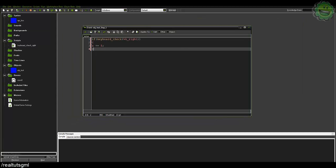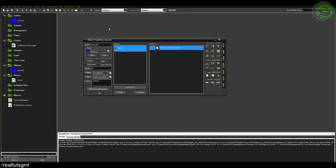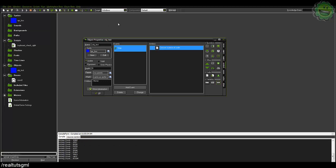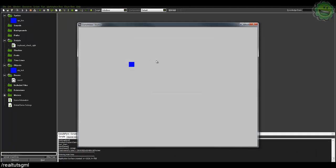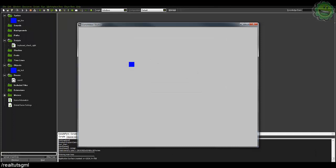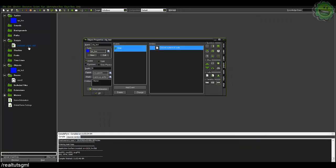So if we go ahead and run this, let it compile here, and we hit the right key and you can see our player goes right.